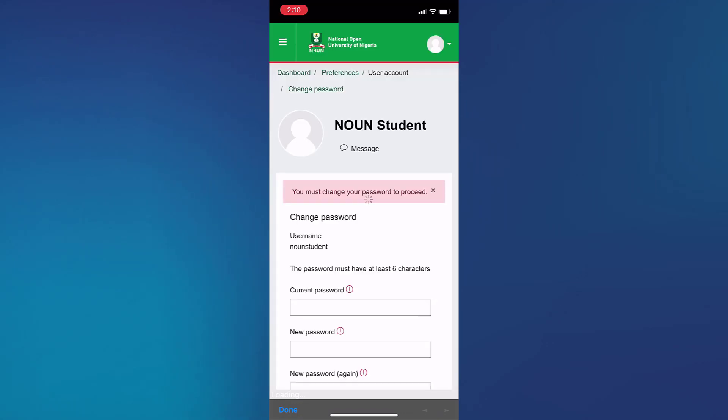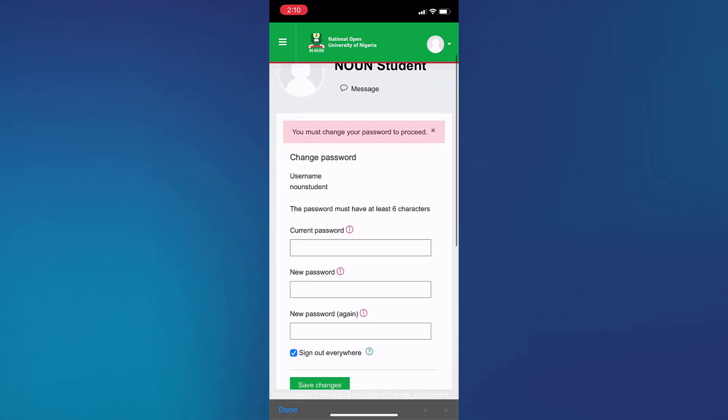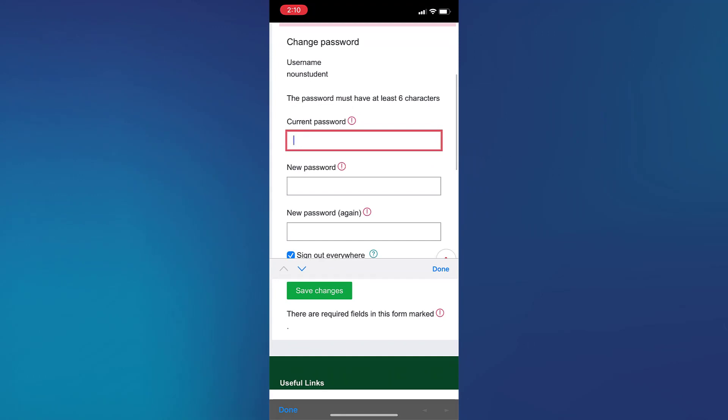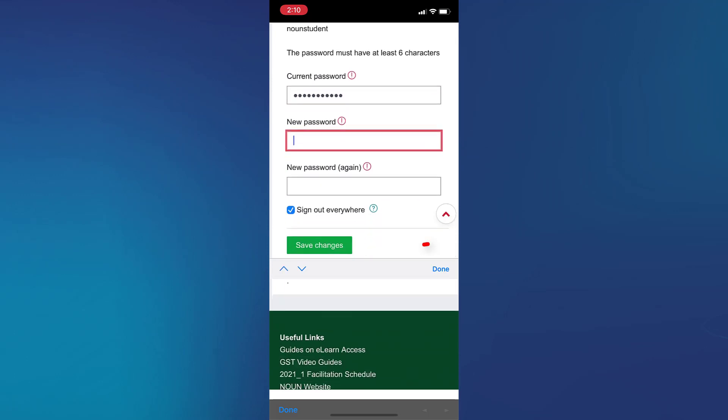Your current password is your matriculation number. Your new password is any password of your choice. Once you're done inputting this, then you save changes.